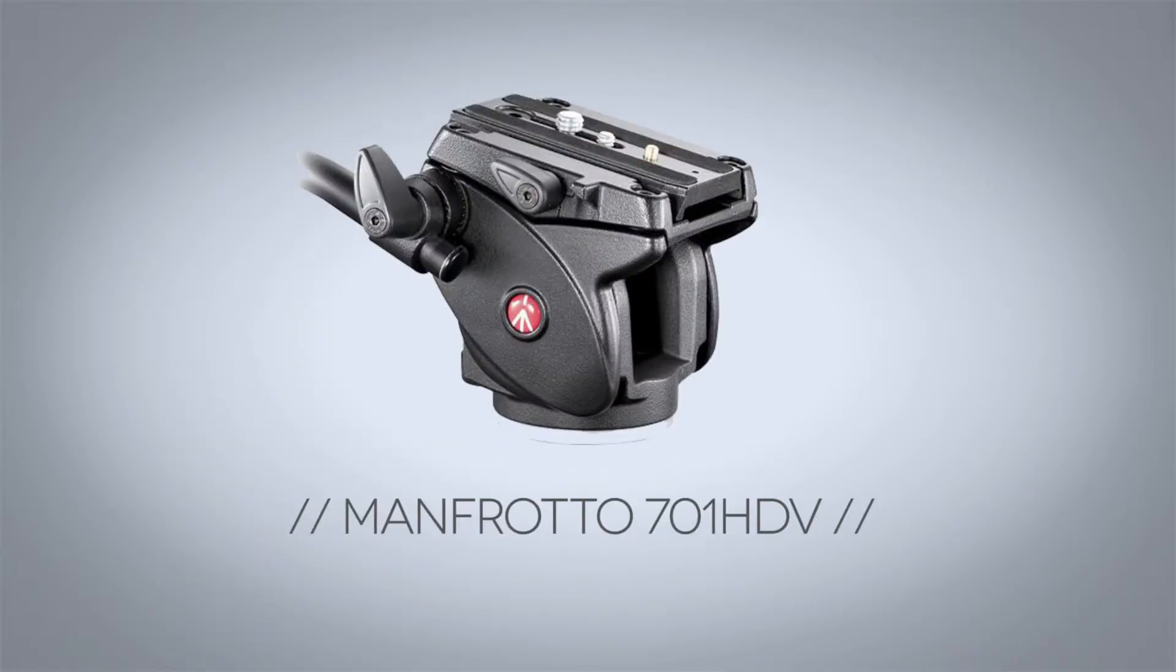Go out there and get yourself a fluid tripod head that's quality and affordable. The one that I use is the Manfrotto 701 HDV. It's pretty affordable and it's perfectly functional and works well for everything that I've asked it to do so far.